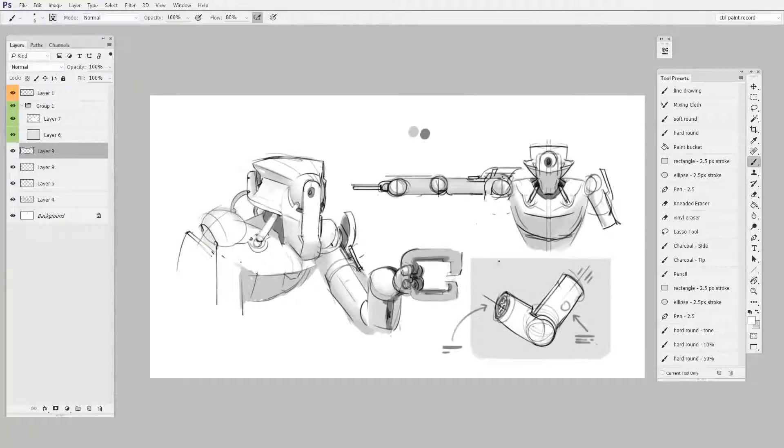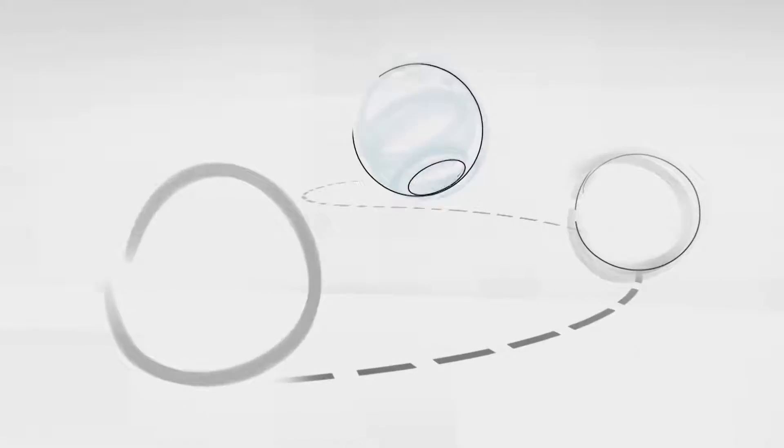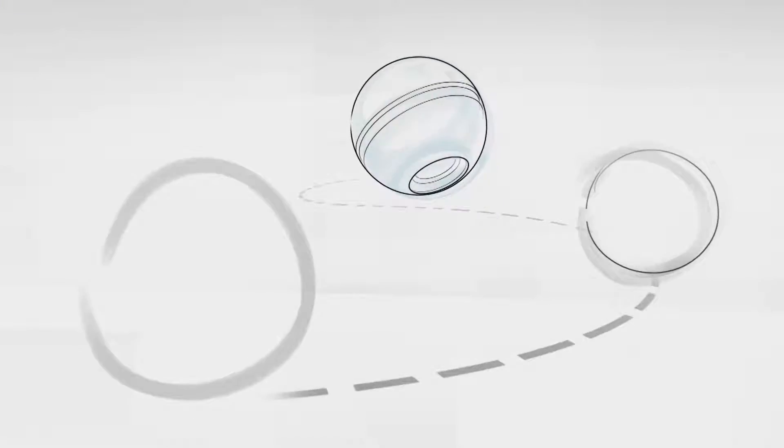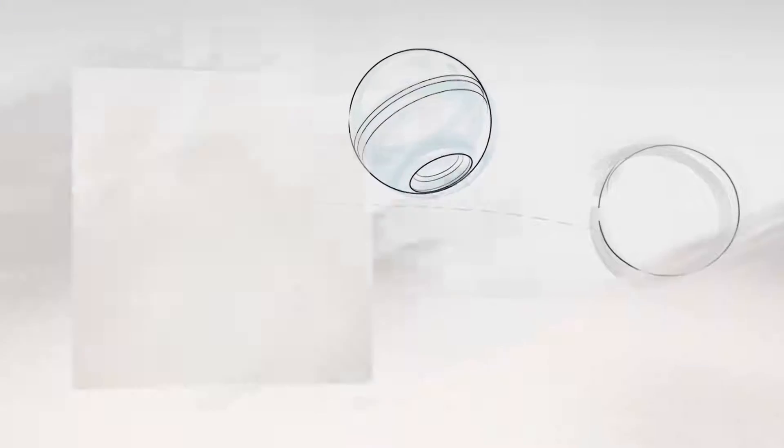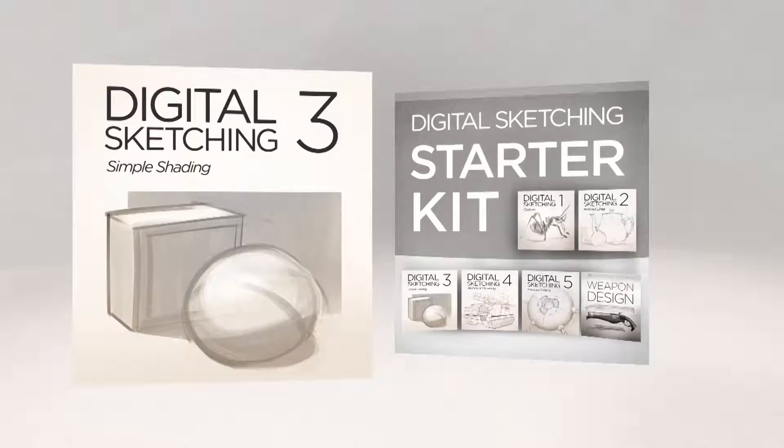As you move towards better digital line work, simple shading adds both form and weight. Whether it's on its own or part of a bundle, it's available now in the Control Paint store.